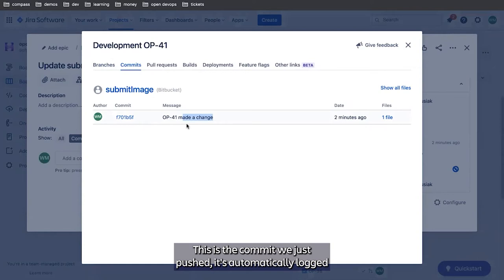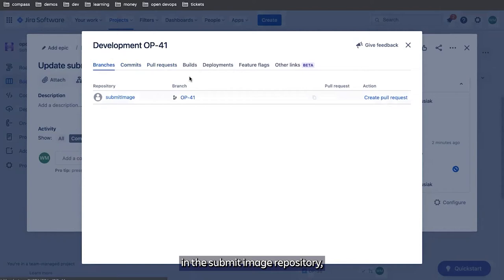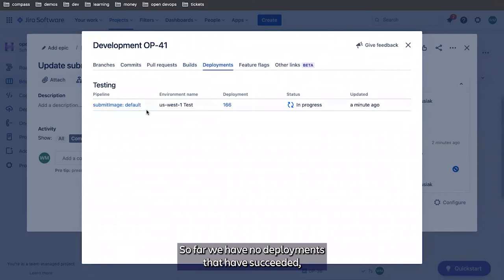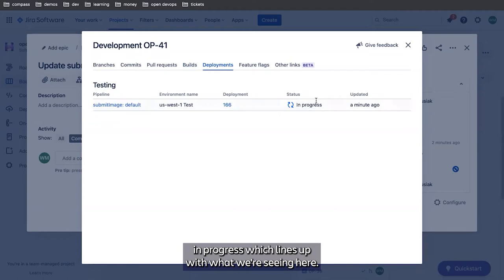We have no pull requests. At this point, we can see there's a single branch in the submit image repository and there's a single build going on. So far, we have no deployments that have succeeded, but we do have a deployment to US West 1 test that's in progress, which lines up with what we're seeing here.